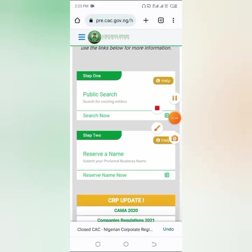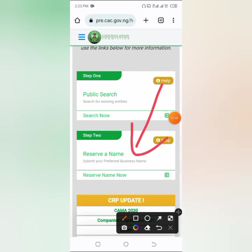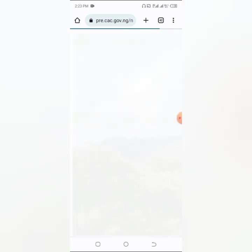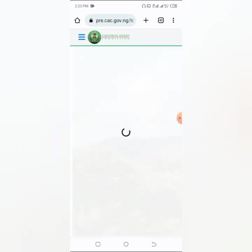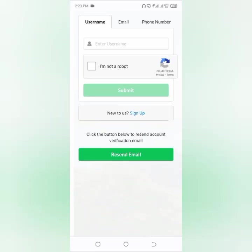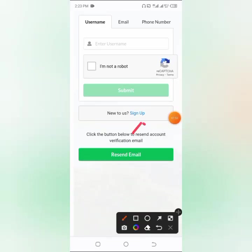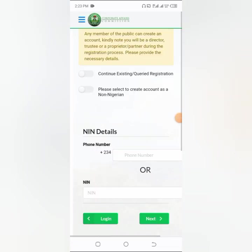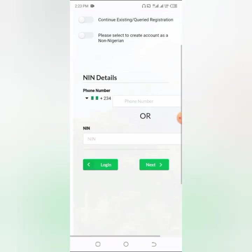Now that we have confirmed this business name is not being used by somebody else, we can go to the second step, which is to reserve the name — and it's super easy. To reserve your business name, click on 'Reserve Name Now'. If this is your first time coming to the CAC website, you need to sign up. Come here and click on the sign-up button.